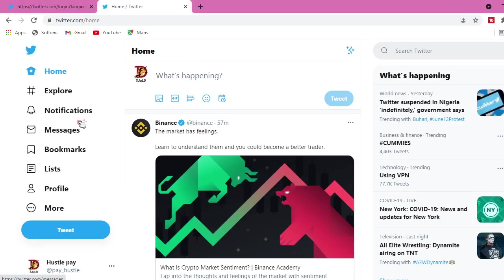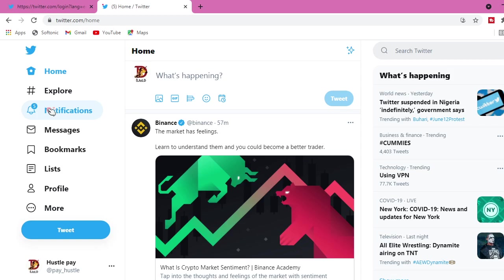So that is all I have to show you guys in this video. Let me get to my profile at least to check if everything is okay. Yeah, so here is my profile.